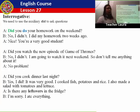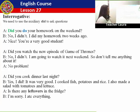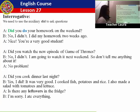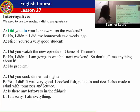I read and you listen. Did you watch the new episode of Game of Thrones? No, I didn't. I'm going to watch it next weekend. So, don't tell me anything about it. No problem. Now let's read together. Did you watch the new episode of Game of Thrones? No, I didn't. I'm going to watch it next weekend. So, don't tell me anything about it.